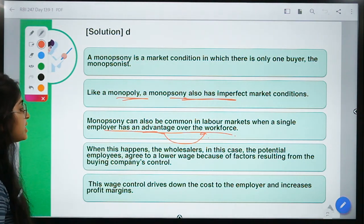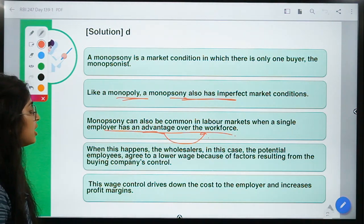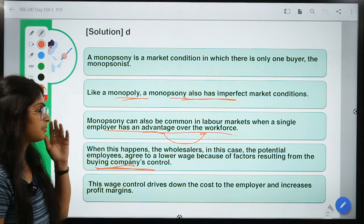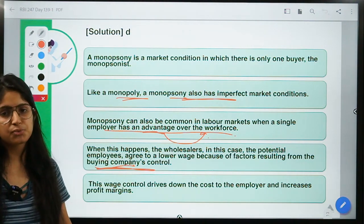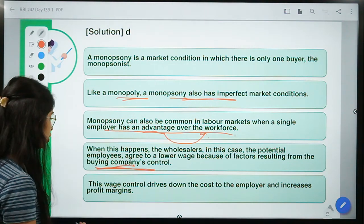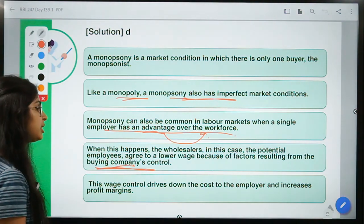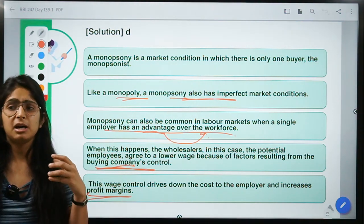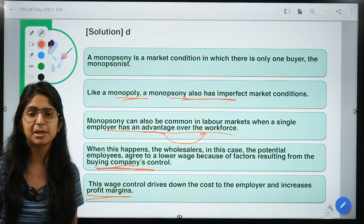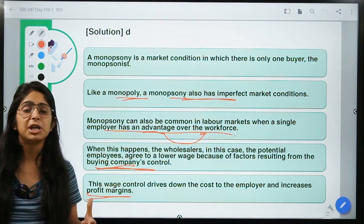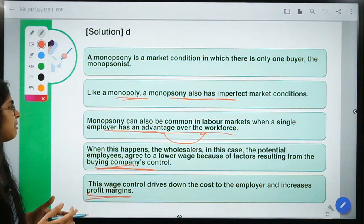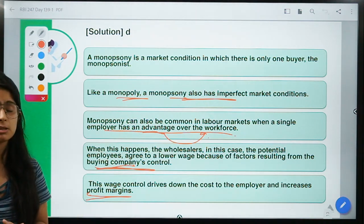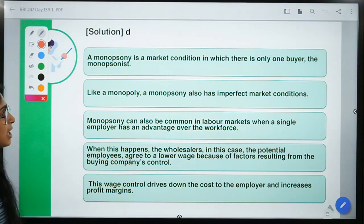When this happens, potential employees agree to lower wages because of factors resulting from the buying company's control. This wage control drives down costs to the employer and increases profit margins. This is why many MNCs establish factories in emerging or developing economies where cheaper labor is available due to unemployment — as seen in cases like Nike, which faced controversy for employing child labor in Pakistan many years back.